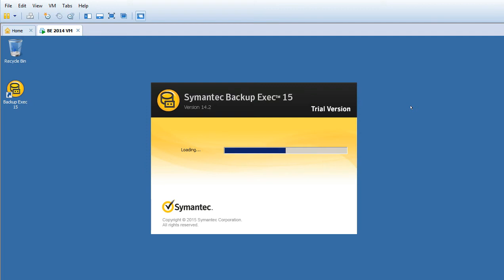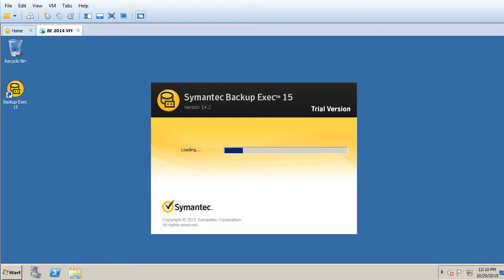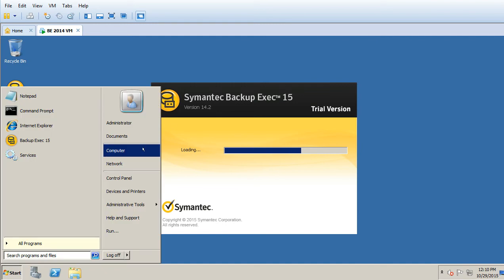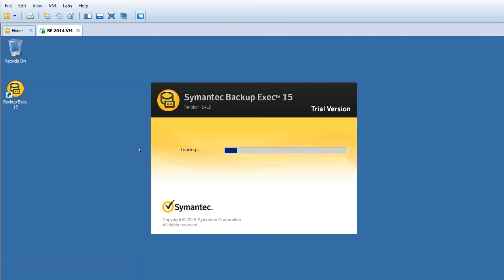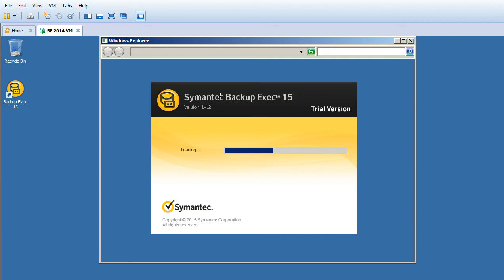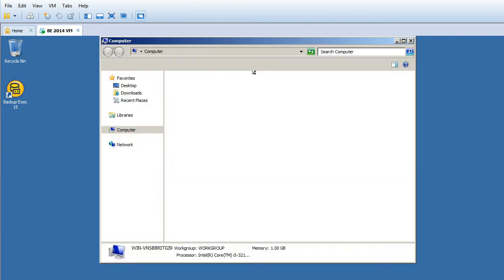Meanwhile, I'll show you the installation folder where we have Symantec Backup Exec installed.